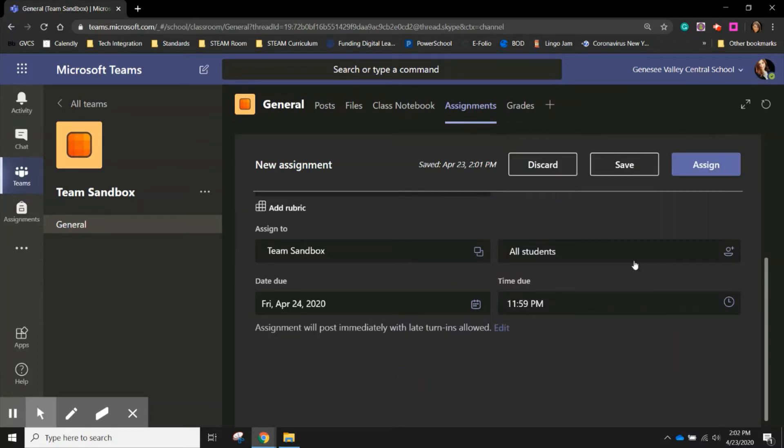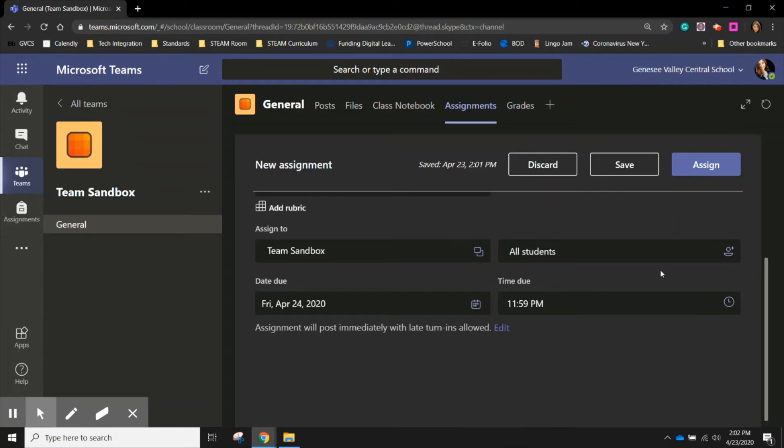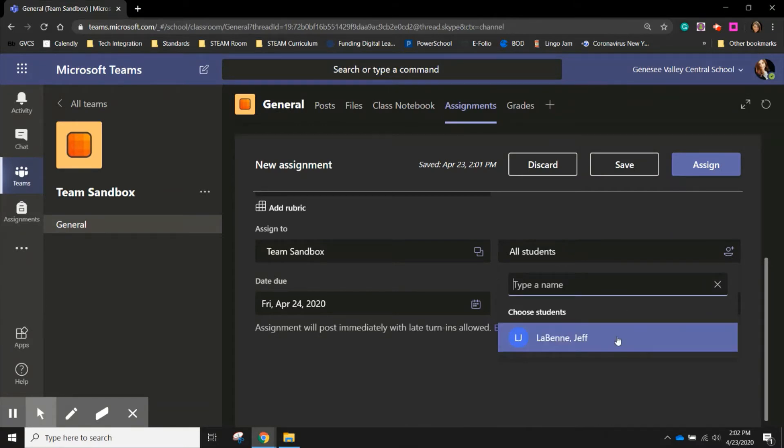I can do the same with students as well. So if I want to send it to the whole class, I can leave it to its default setting and keep it on all students. However, there may be situations where I'm differentiating my lesson with resources that might be at different lexiles or have different questions, depending on different groupings that I have in my class. I can click and choose the students that I want this assignment to go to and the students that I do not want it to go to.